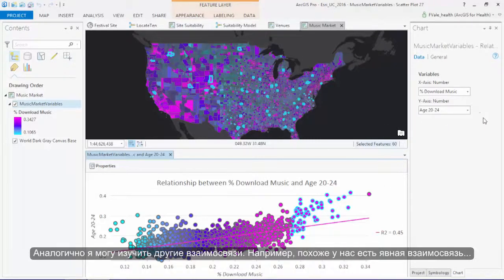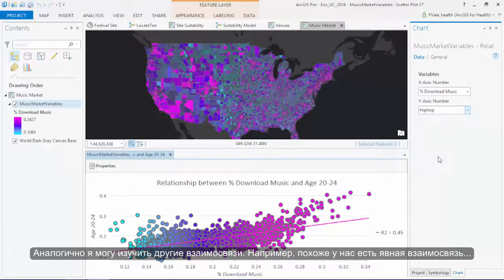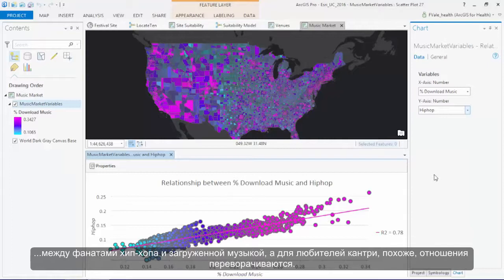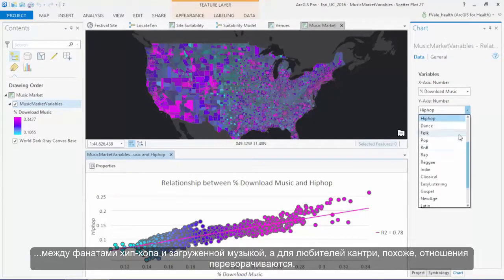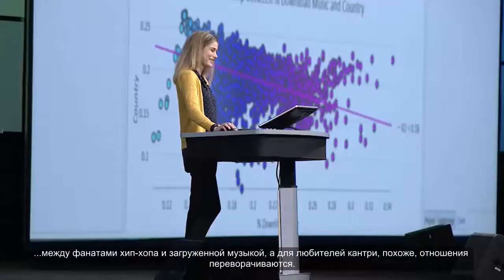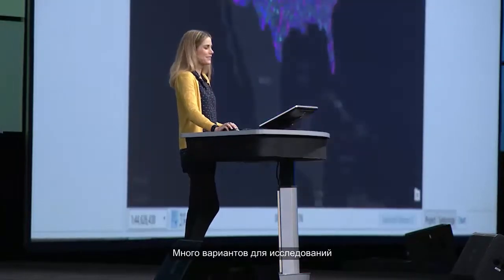I can also easily explore other relationships. For example, it looks like we have a strong positive relationship between hip-hop fans and music downloads. Whereas for country music fans, it looks like the relationship has flipped. Clearly there's a lot to explore there.